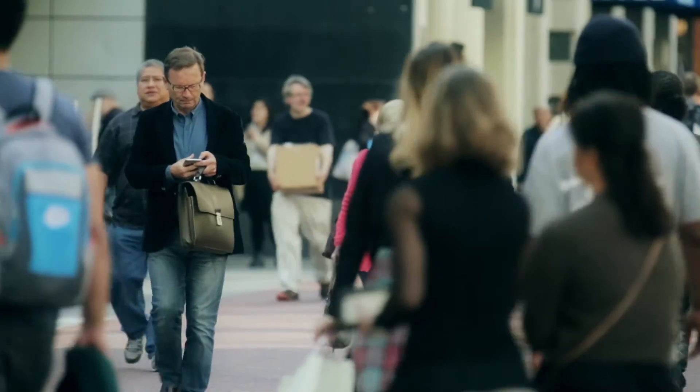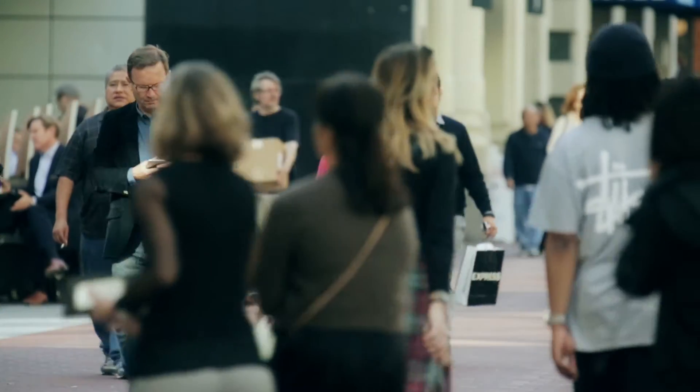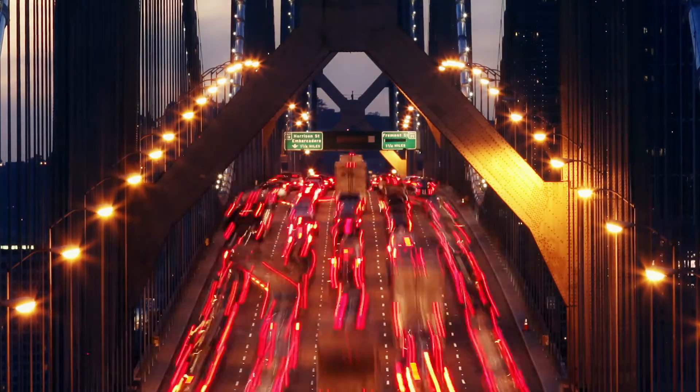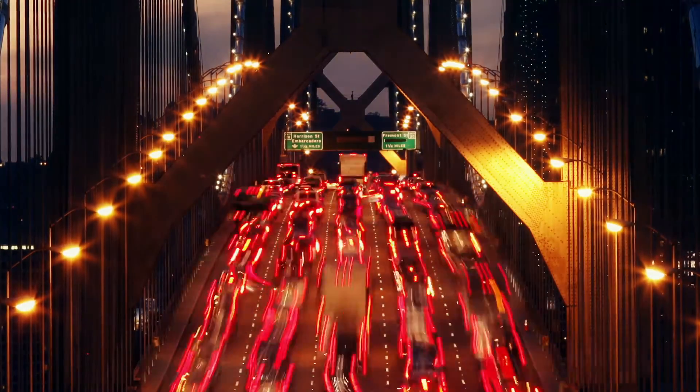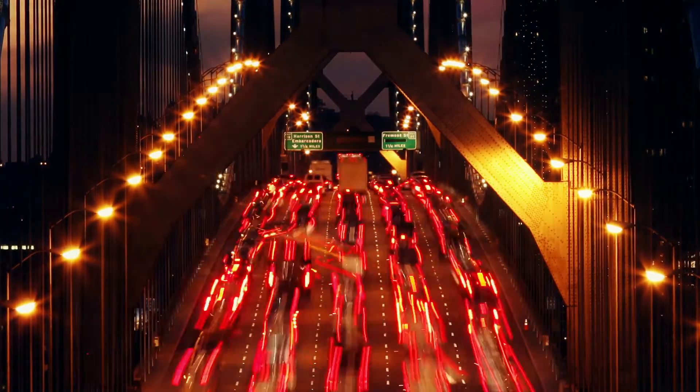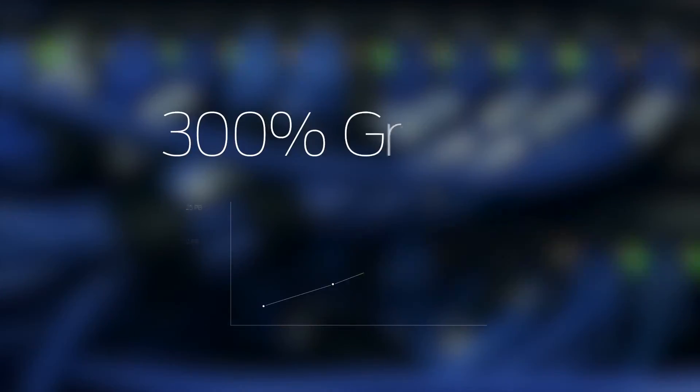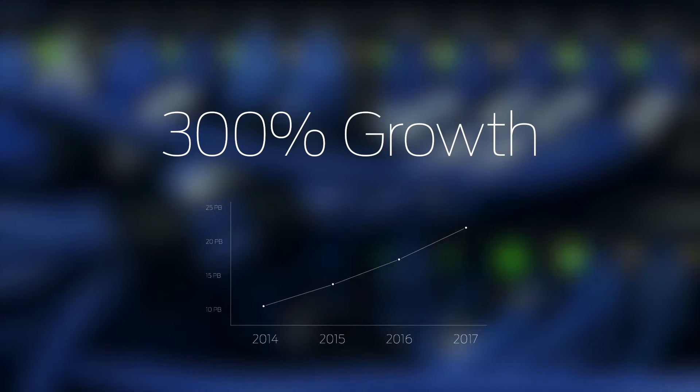Users have gone mobile, data is moving to the cloud, the number of personal and business apps has exploded, with mobile data traffic set to grow 300% globally by 2017. All that makes network traffic volume more dynamic and unpredictable than ever.